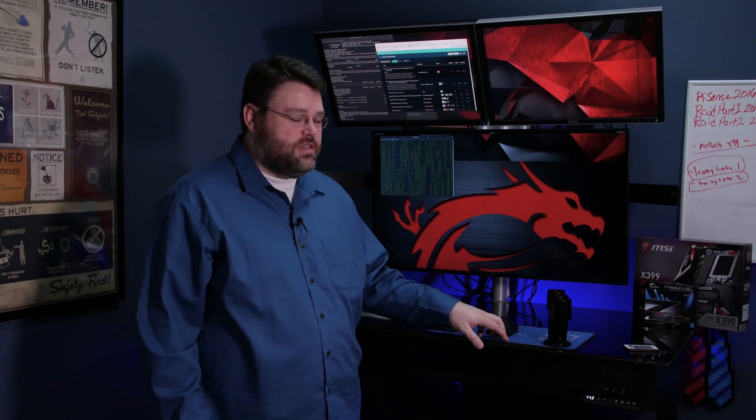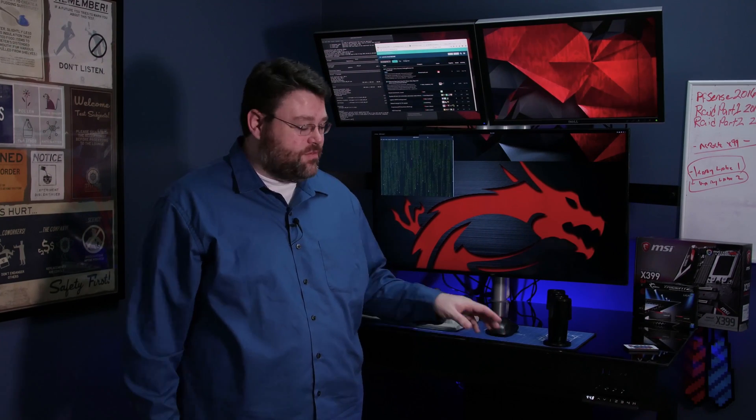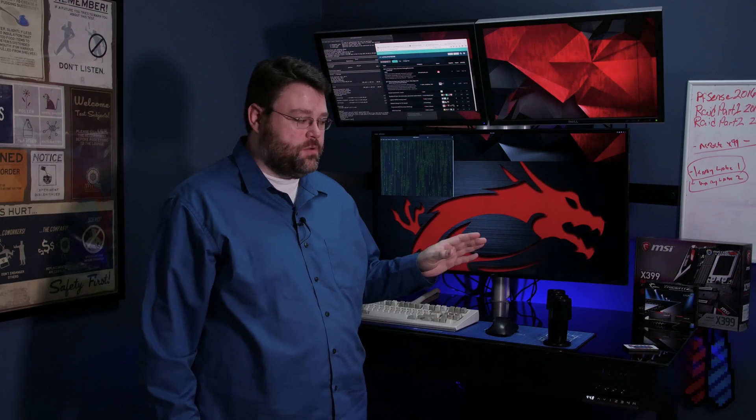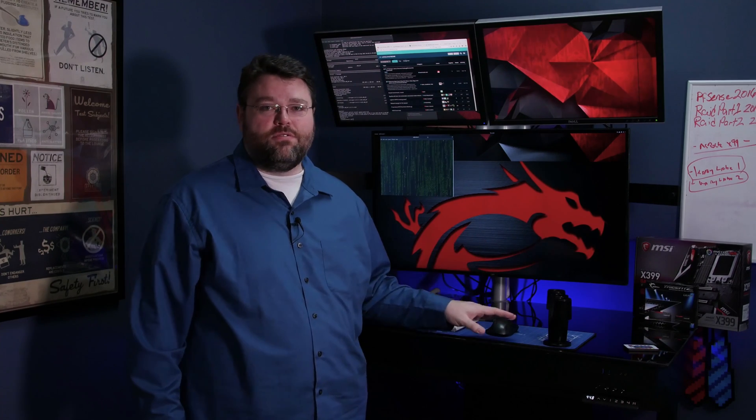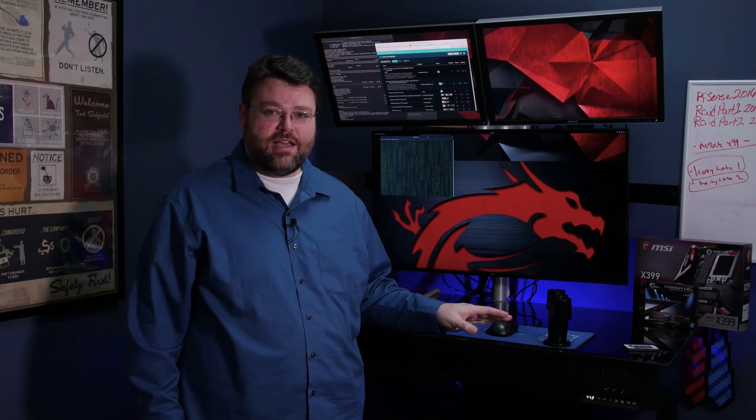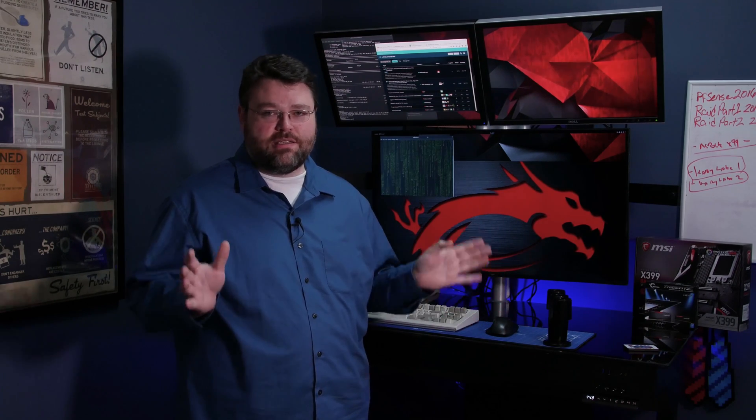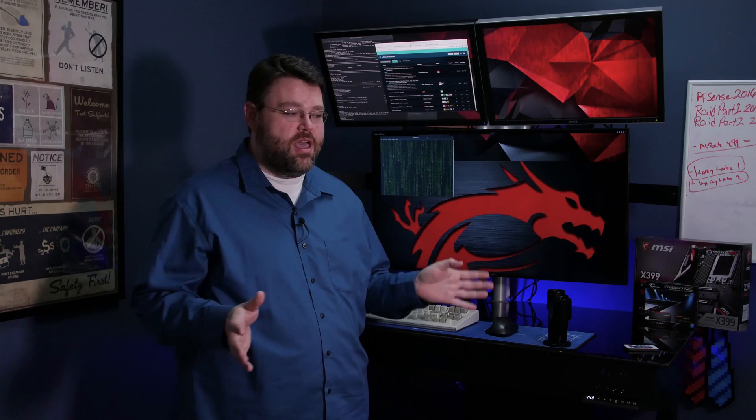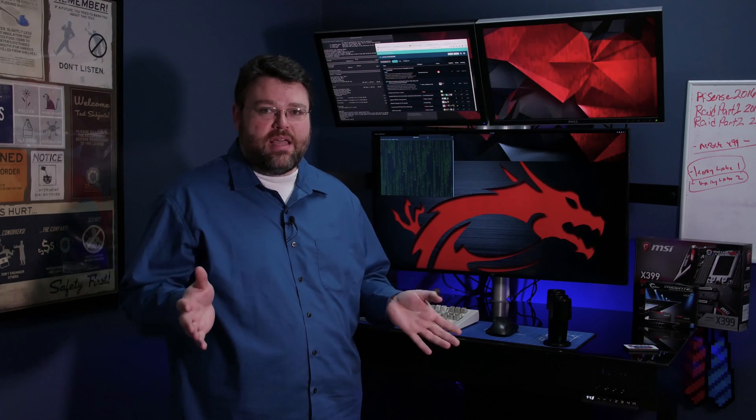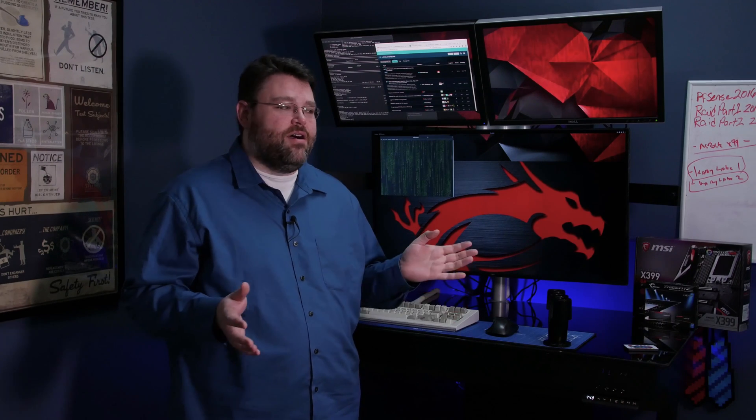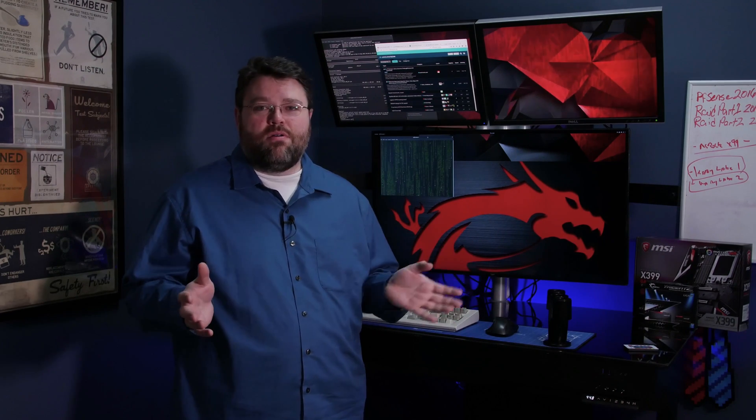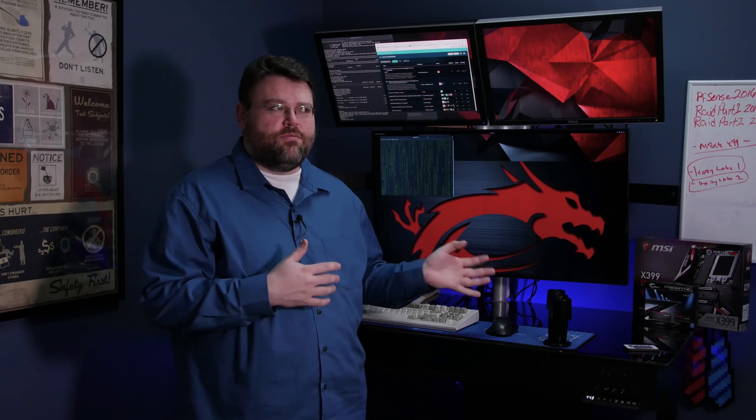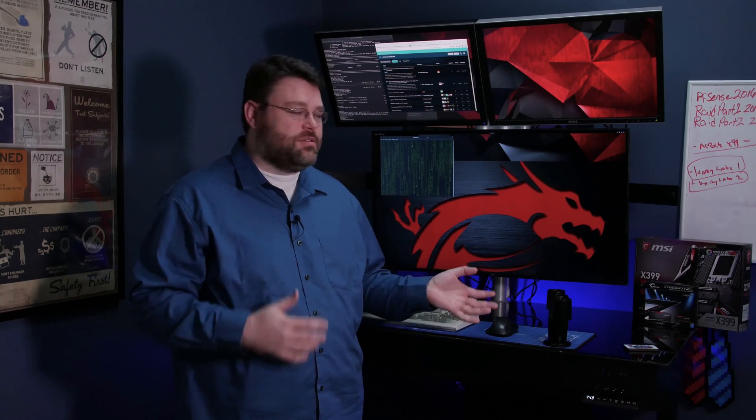Now the Lian Li DK05 comes with a lot of RGB stuff. There's actually built-in RGB controls. We did a full review on this desk. This is really just to show off the mods and the stuff that we did to it and to talk about the plan here a little bit more than just a review about the desk.